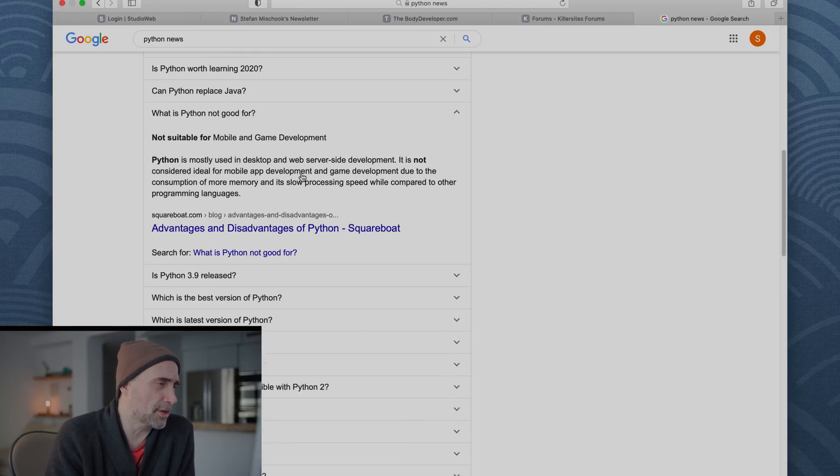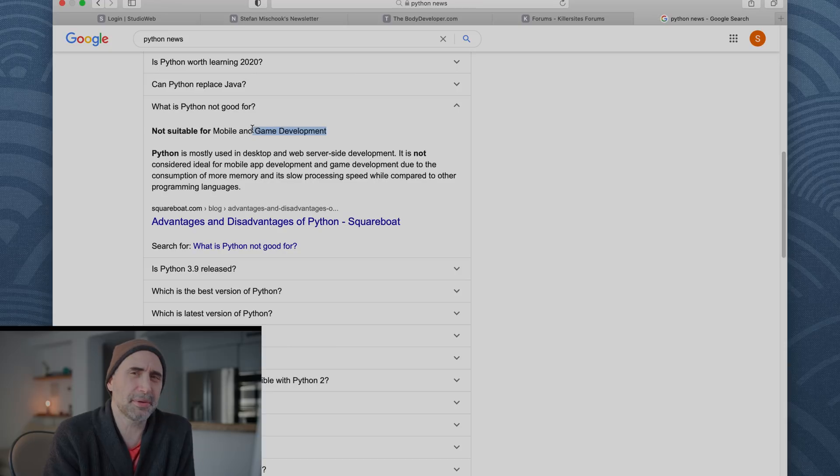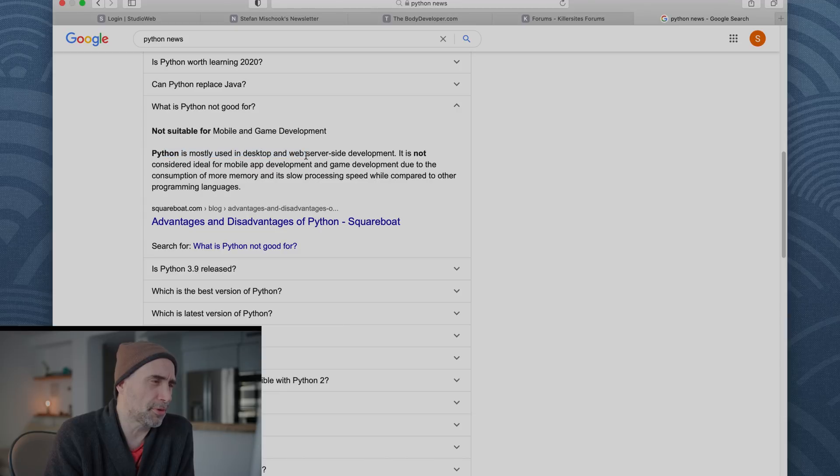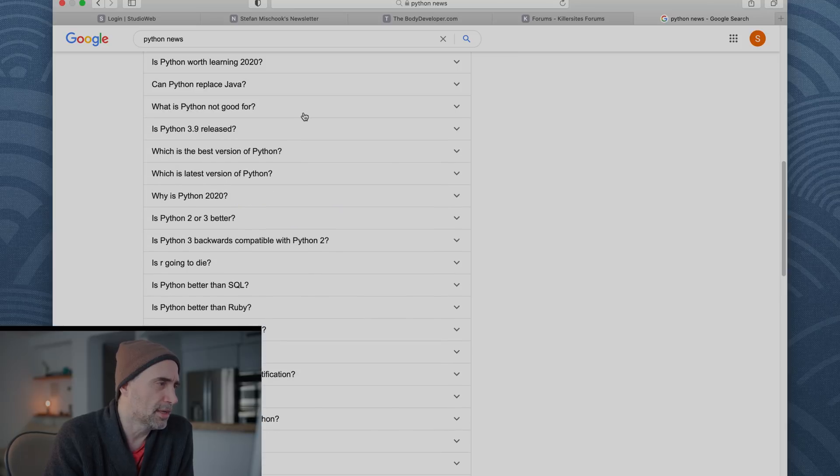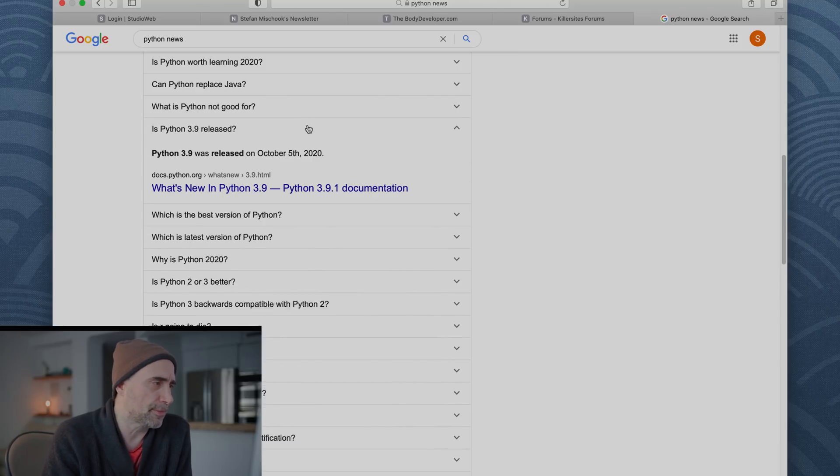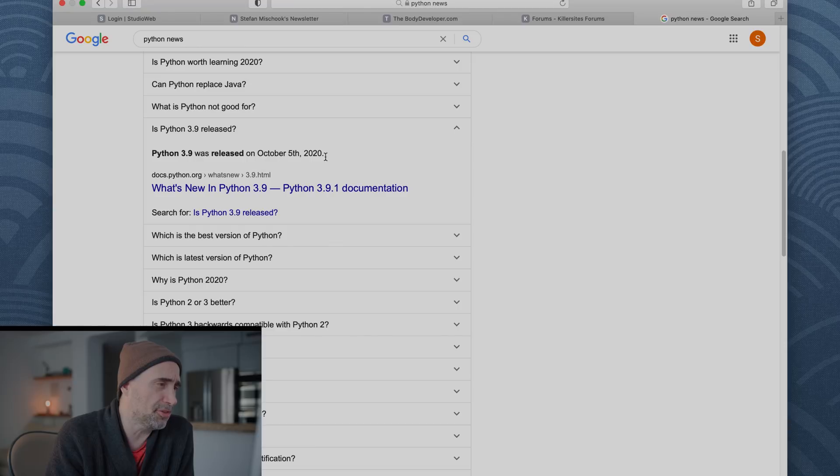What is Python not good for? Not suitable for mobile and game development, although I've heard that they, I think SimCity was done with Python, but I'm not sure about that. Python is mostly used in desktop and web server development. It is not considered ideal for mobile app development and game development due to the consumption of more memory and its slow processing speed while compared to other programming languages. Yeah, I would generally agree, but I'm sure there are exceptions.